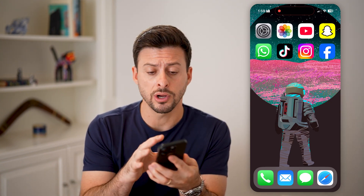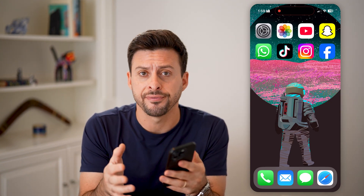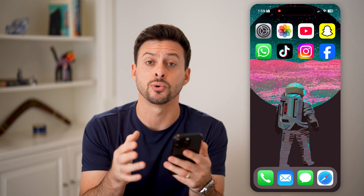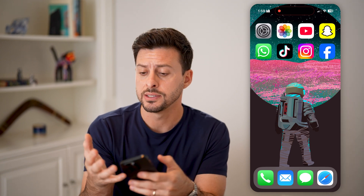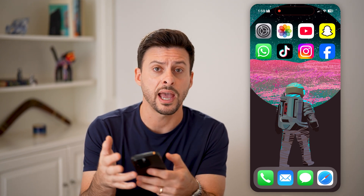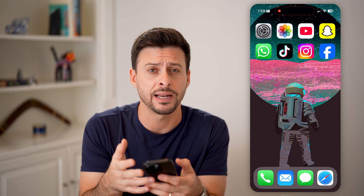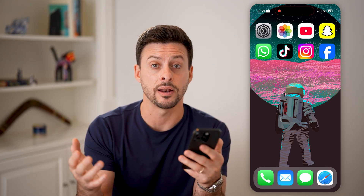Here's how to get the App Store back on your iPhone. If you're on your iPhone and you can't find the App Store anywhere to download new apps or to update apps, I'll show you how to do it.